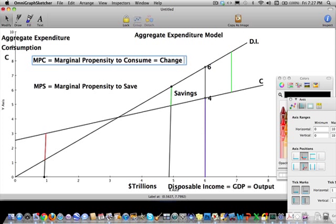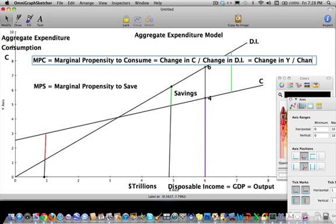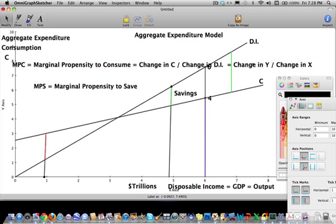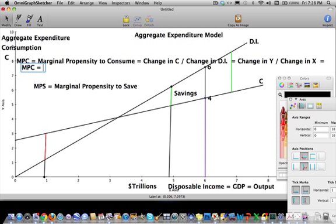Mathematically, MPC is the change in consumption divided by the change in disposable income. Looking at the graph, the change in consumption is the change along the y-axis, and the change in disposable income is the change along the x-axis. So MPC is the change in y over change in x — which is simply the slope of the consumption function.